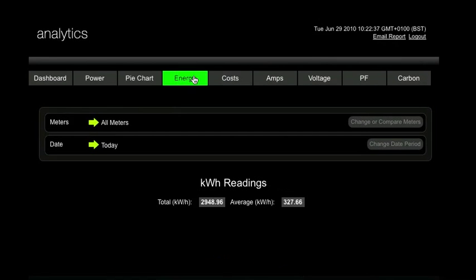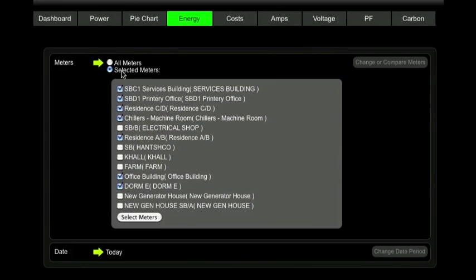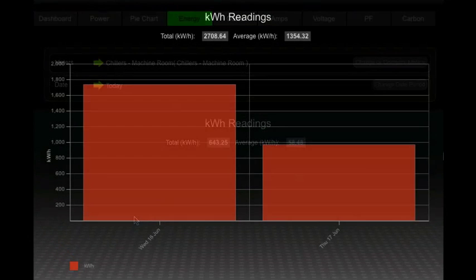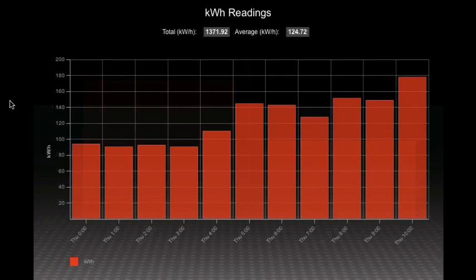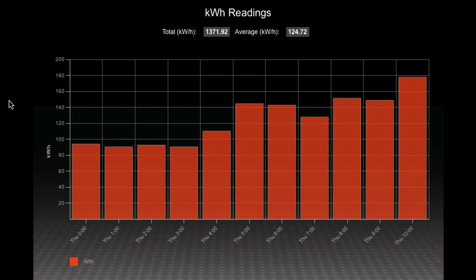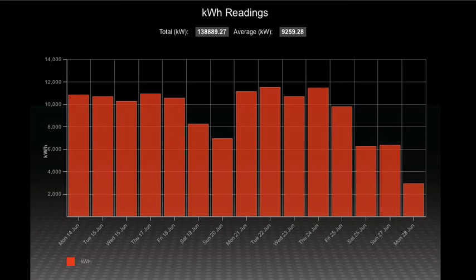The Energy tab is where you get a more traditional view of your energy consumption. The display options allow you to analyse your global consumption or to isolate one or more metering points. If you are measuring by building or department, you can use this data to apportion costs, which helps occupants to become more responsible for the energy they use. It also means you can target reductions and monitor progress for specific areas of your organisation.